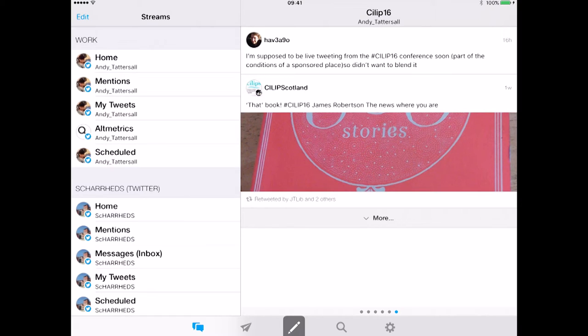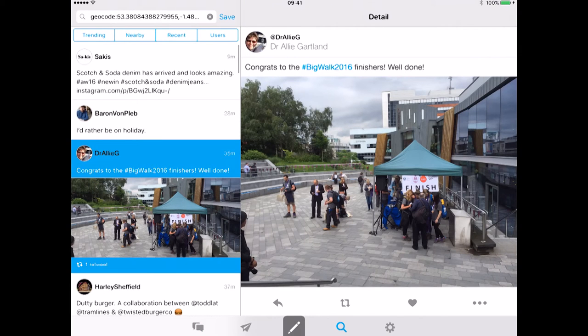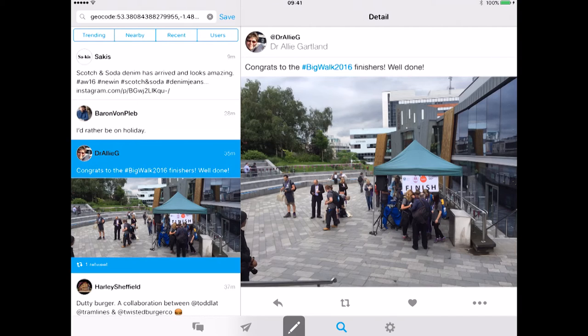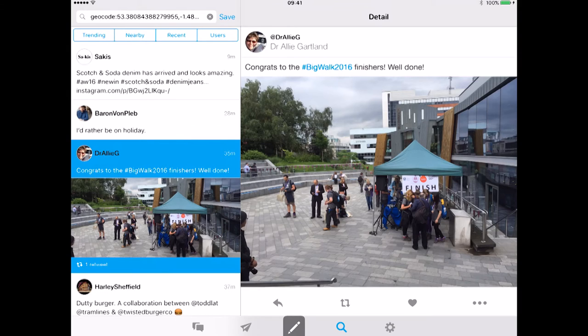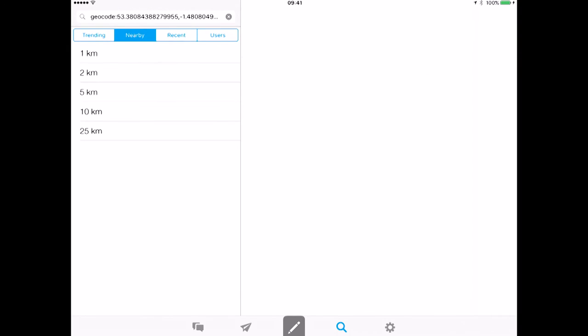And also if I just do the little magnifying glass there I can search for trending tweets in the top left hand corner, I can search for nearby tweets, I can search for recent tweets, I can search for specific users. So let's go nearby. If I click nearby and if I put within one kilometer of where I am, providing that I've got my GPS turned on.